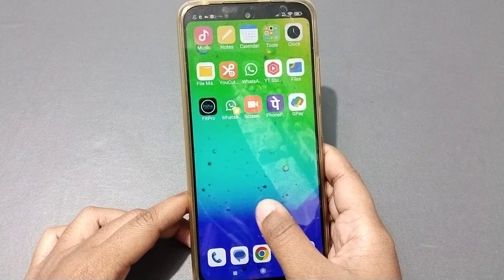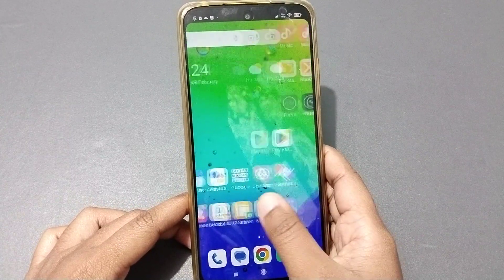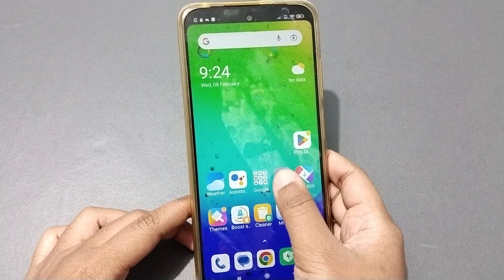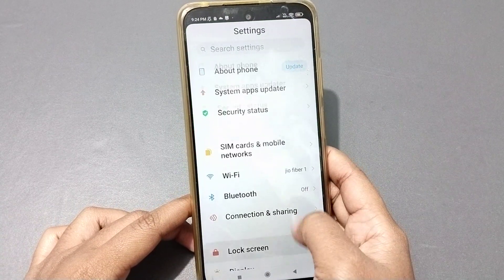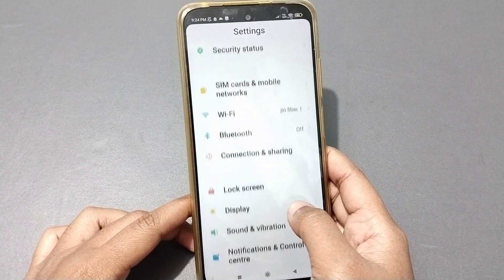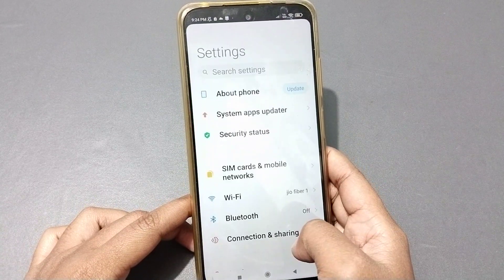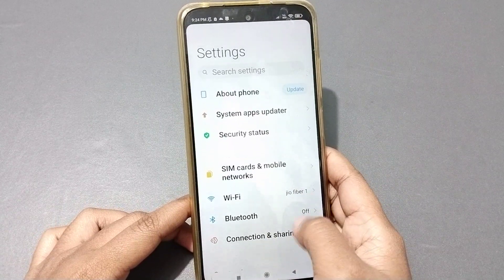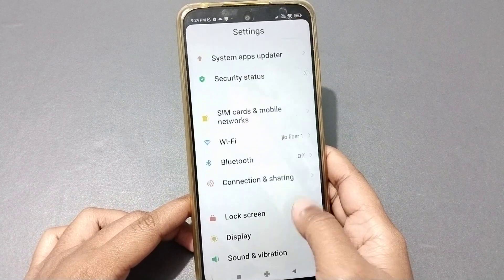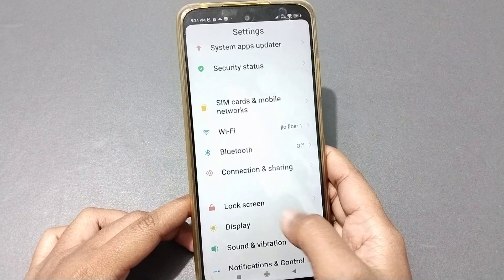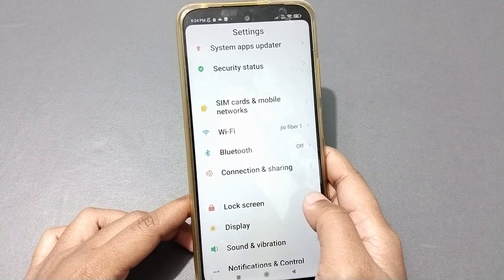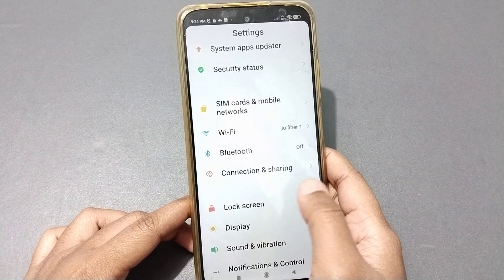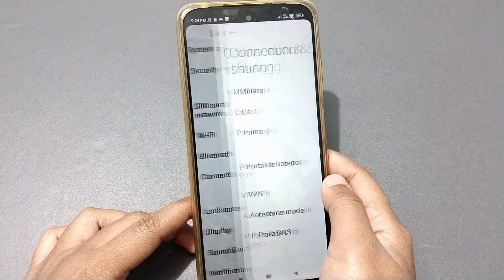Let's start the video. First, you have to go to Settings. When you are in Settings, scroll down and you can see on this screen. From here, scroll down and you can see the option 'Connection and Sharing'. Click on Connection and Sharing.